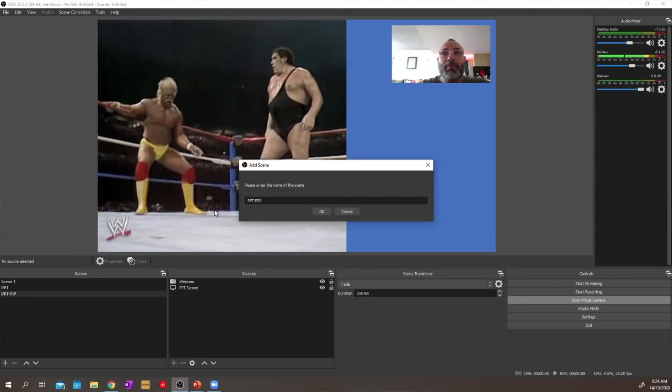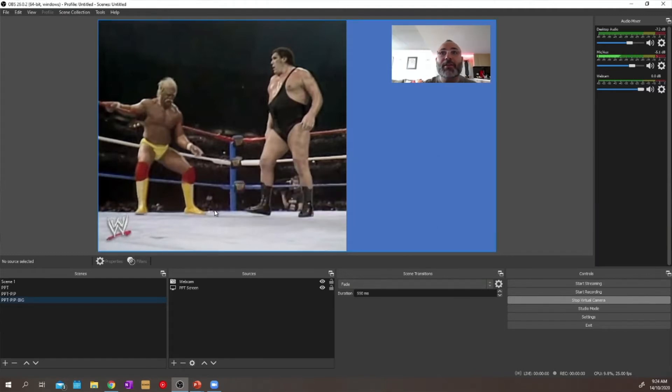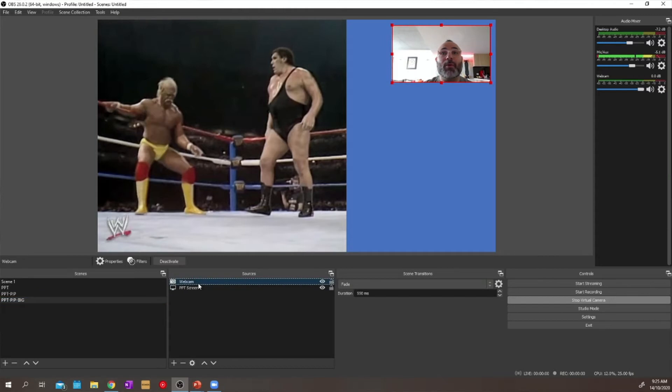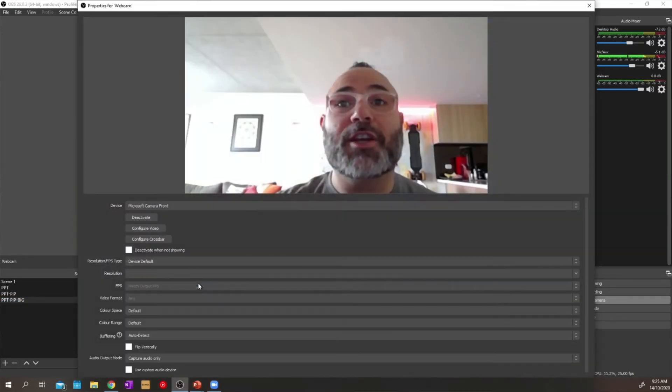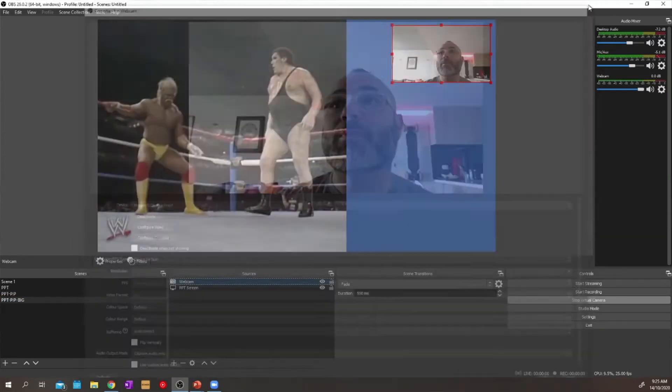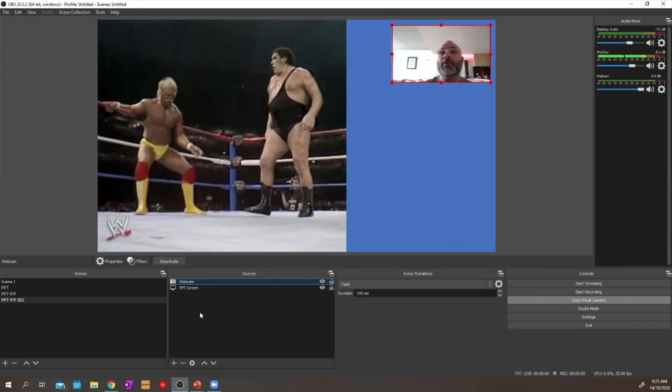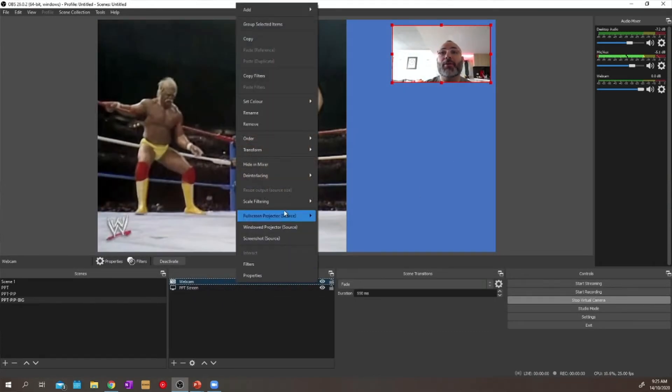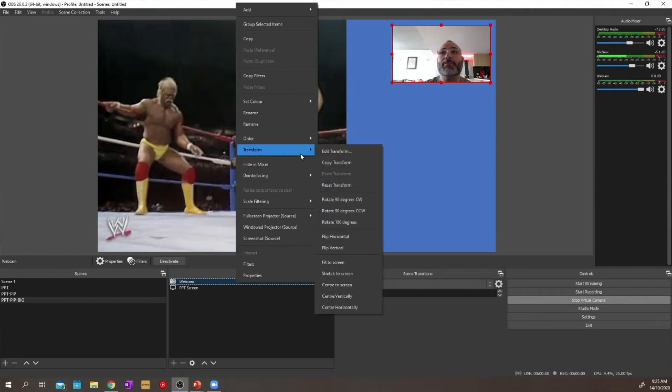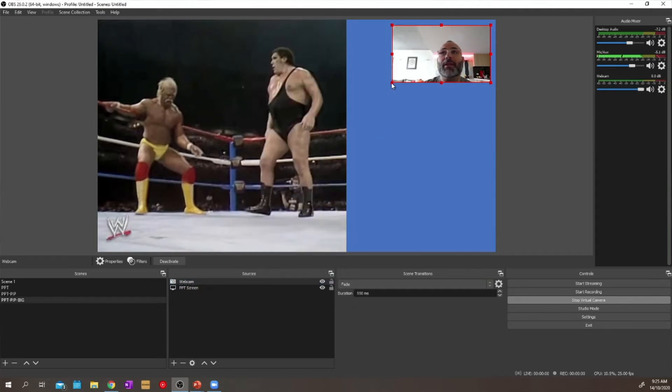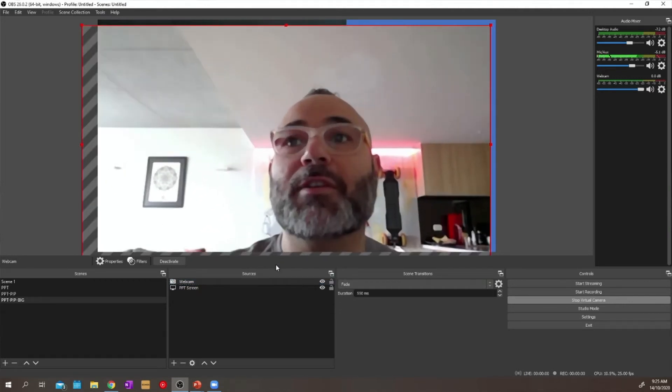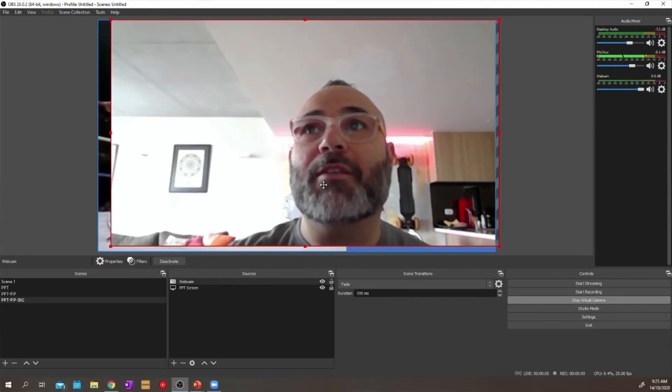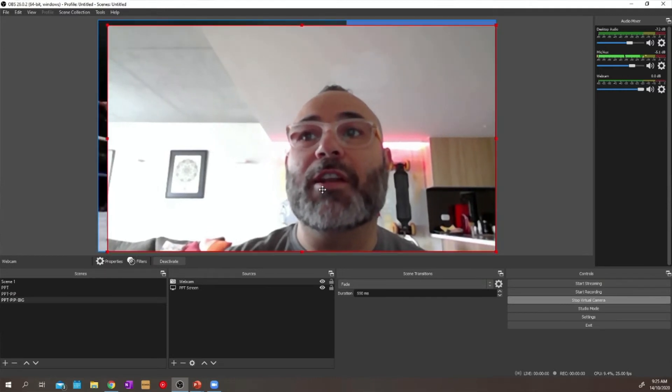So you can see our four scenes there. But we want to now modify that webcam feed so that it looks a little bit better. We want to right mouse click on it. And then we want to go to transform. And then we're going to edit our transform. Let's make it a bit bigger. Just so that we can see what we're about to transform. So there's our big webcam. And we're going to now go right mouse click, we're going to hit transform again. We're going to edit our transform.